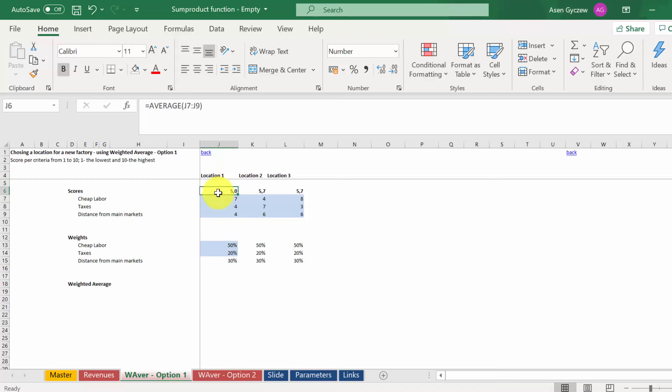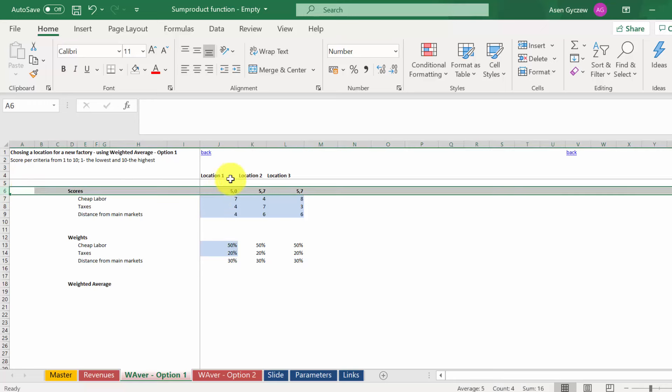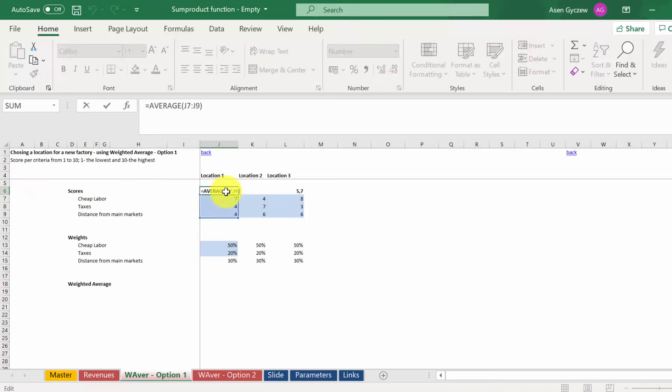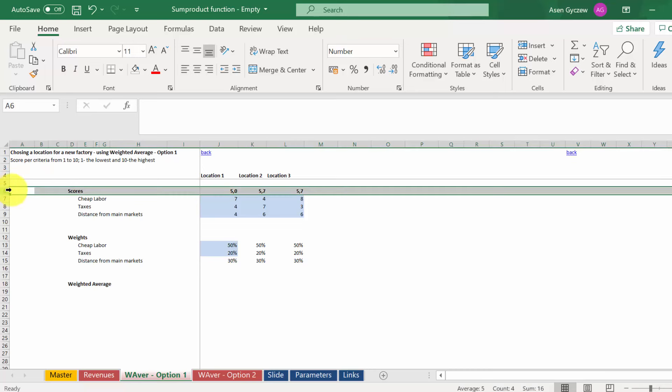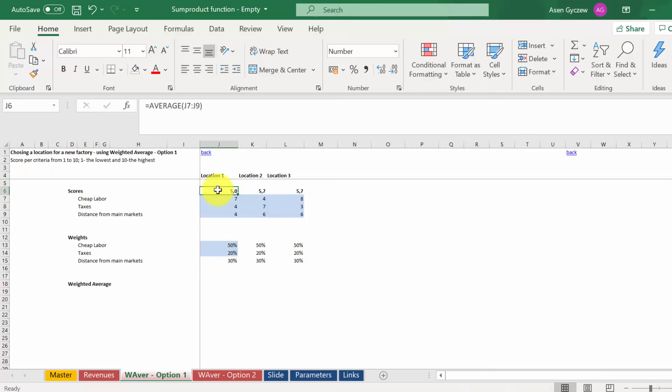In order to judge which one is a better choice, I could simply calculate an average, which we did here in row six using the function AVERAGE. However, this assumes that each and every criteria has the same importance. It doesn't have to be like that. If we want to make one criteria more important than others, we use the weighted average.